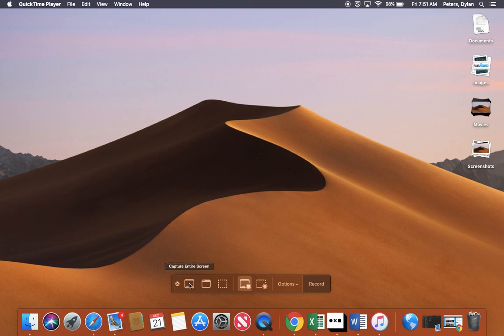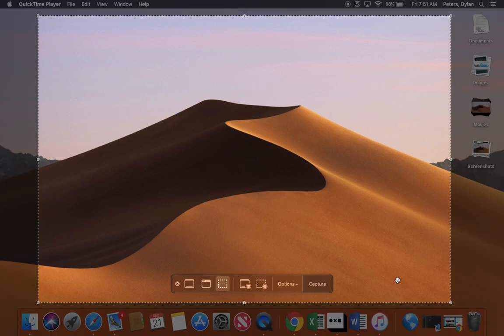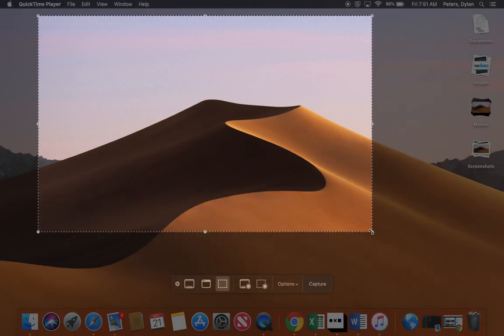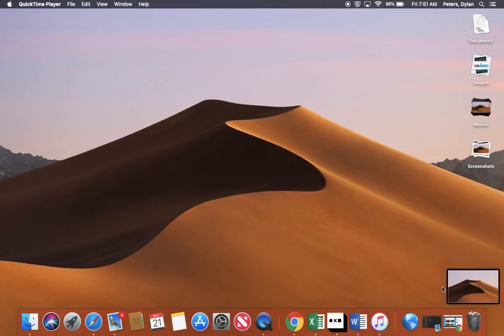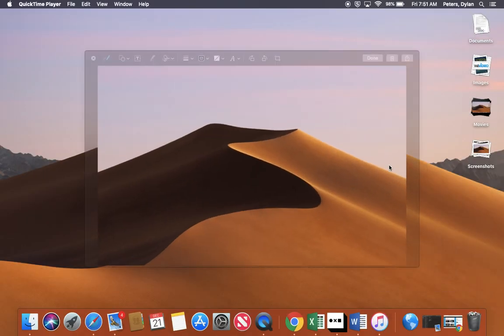So here, you can capture the entire screen, you can capture the selected window, or you can capture the selected portion. So if I click on that, you can actually go through, kind of like you've done in the past, and then you can click on Capture.